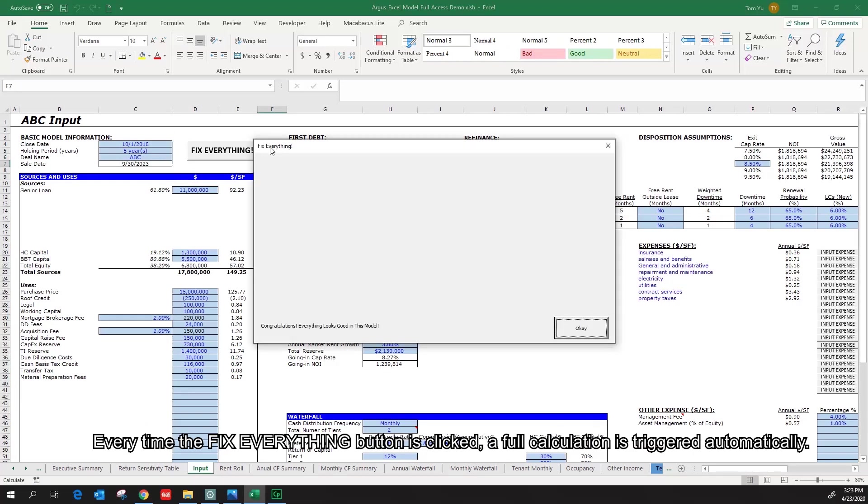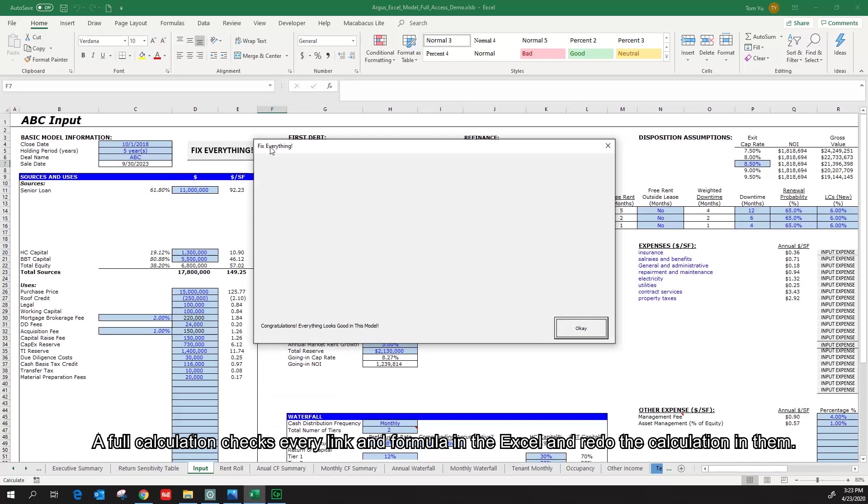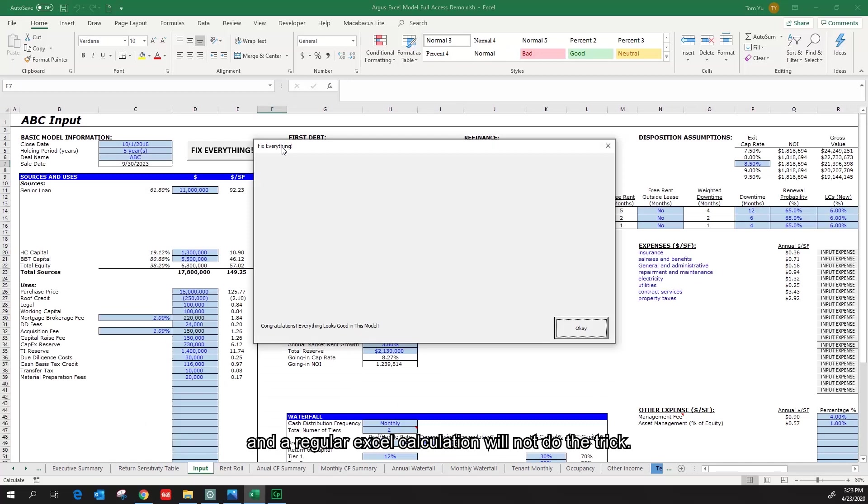Every time the Fix Everything button is clicked, a full calculation is triggered automatically. This calculation is different than the regular calculation by hitting F9 in Excel. A full calculation checks every link and formula in the Excel and redoes the calculation in them. This is particularly important because there are thousands of rows in the Argus Excel model and a regular Excel calculation will not do the trick.